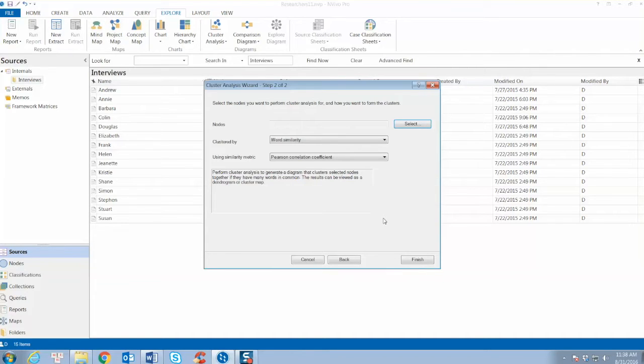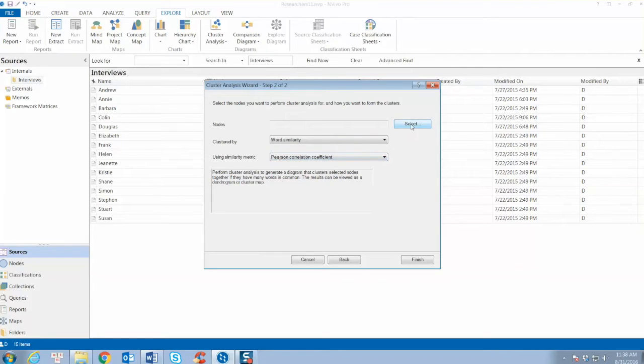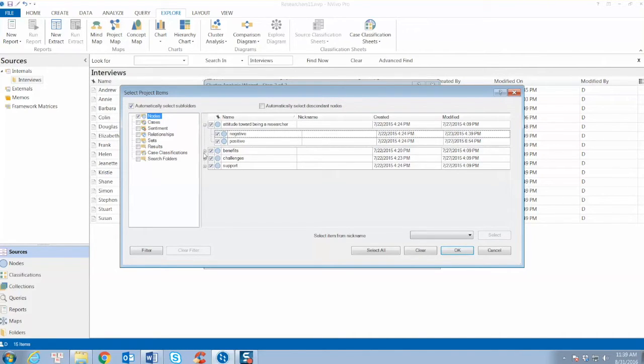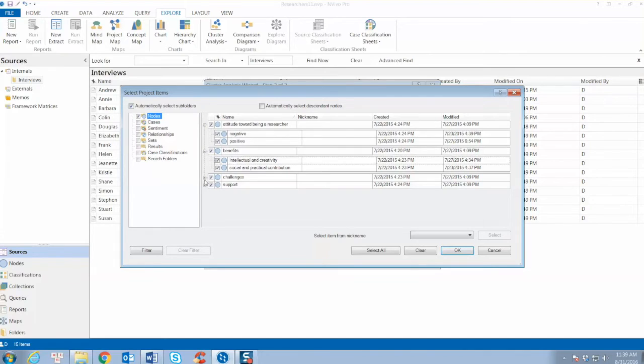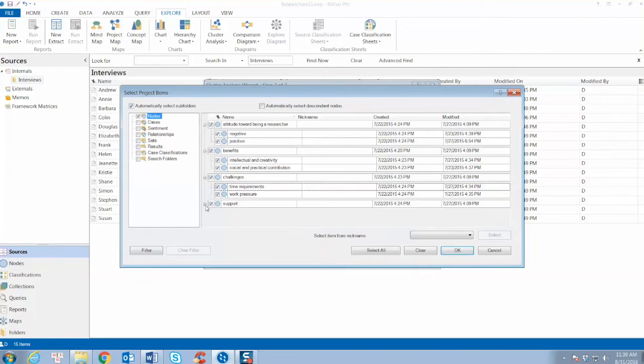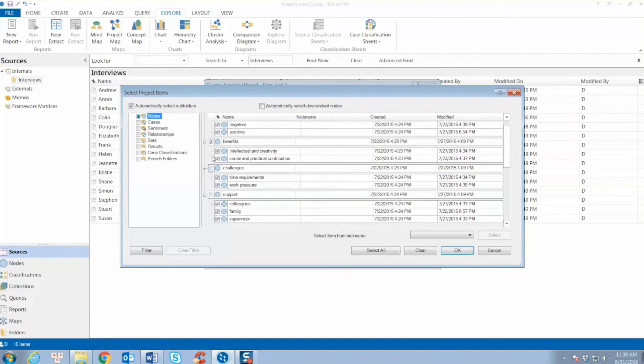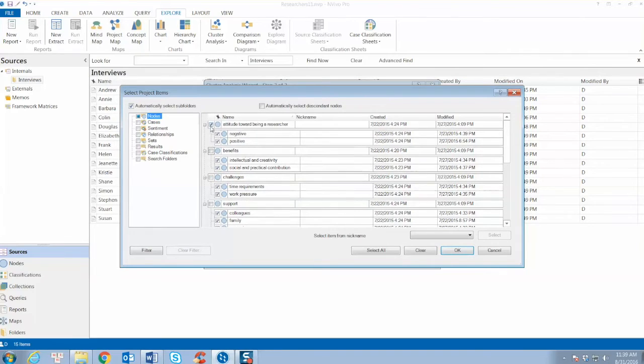On step 2, click select to choose all nodes. Make sure that we only select child nodes for this analysis, since the parent nodes are aggregation of child nodes. Click Next, then click OK. For cluster by, we select word similarity and click Finish.